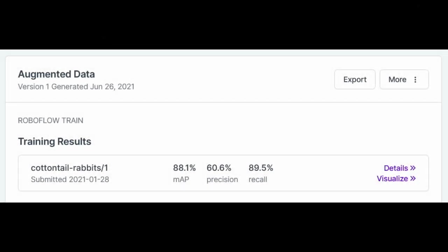After I trained the model, the model had an 88.1% map, a 60.6% precision, and 89.5% recall.